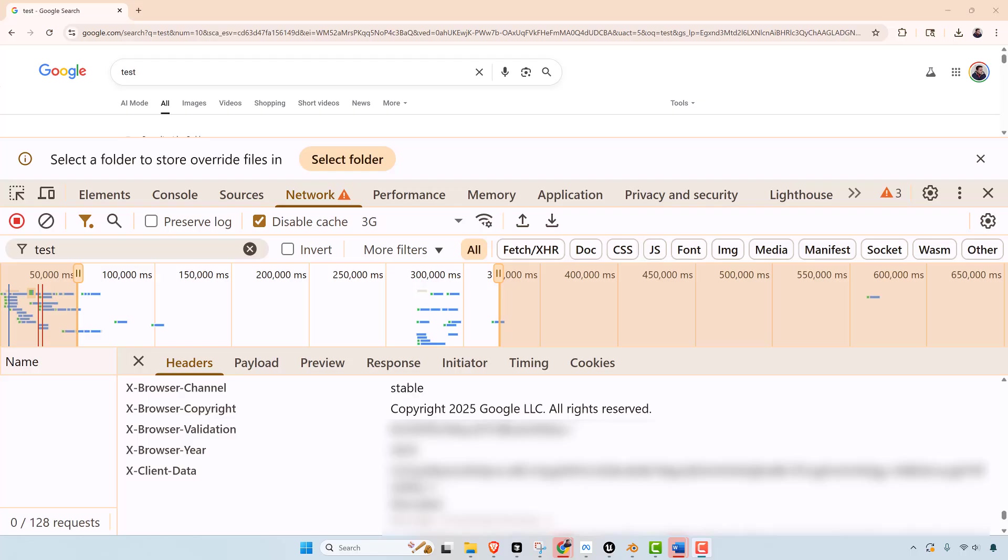So what that ultimately means is the header is quietly telling websites like, hey, I'm the real Chrome, and I'm not a fake Chrome. But that might seem harmless, but there's actually probably some decent implications to that.